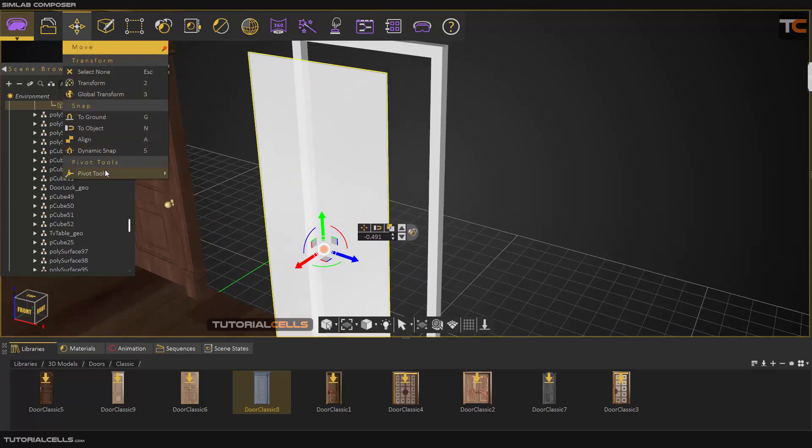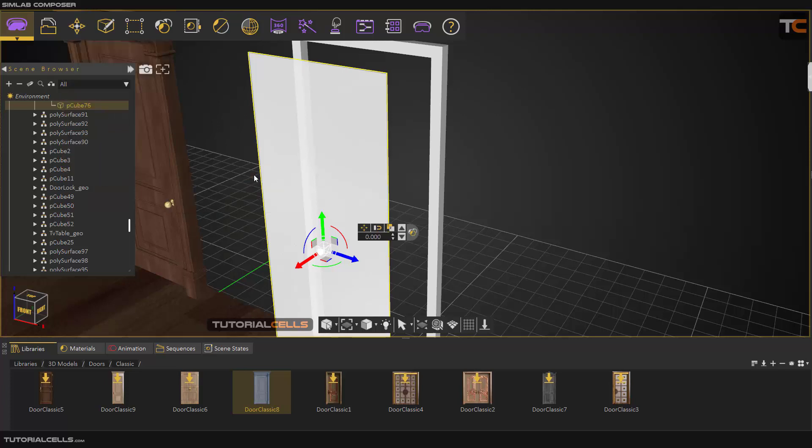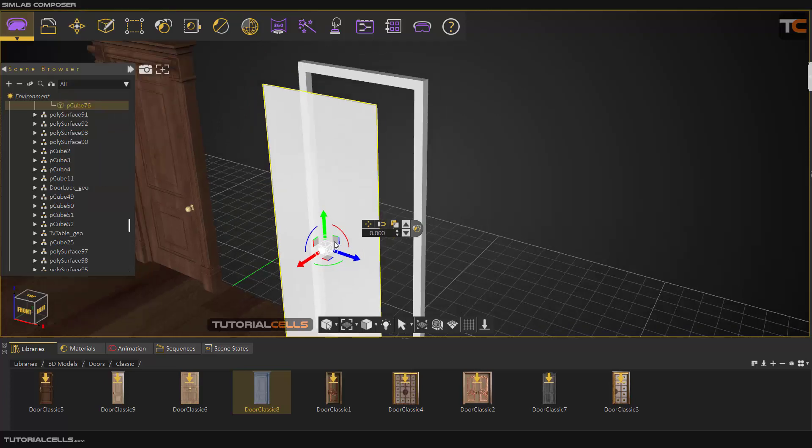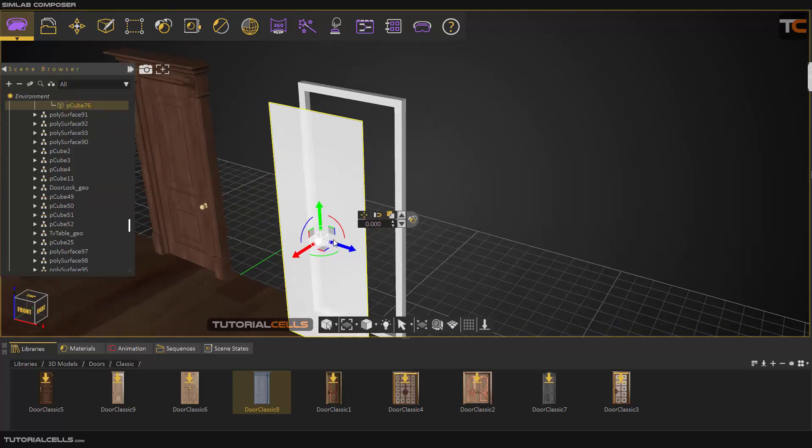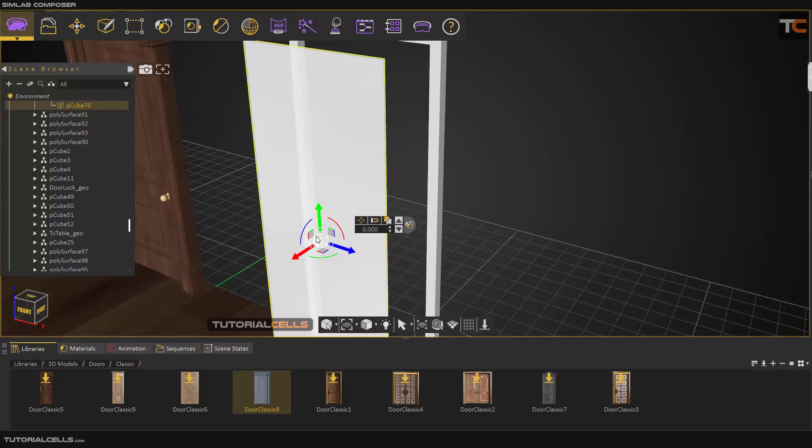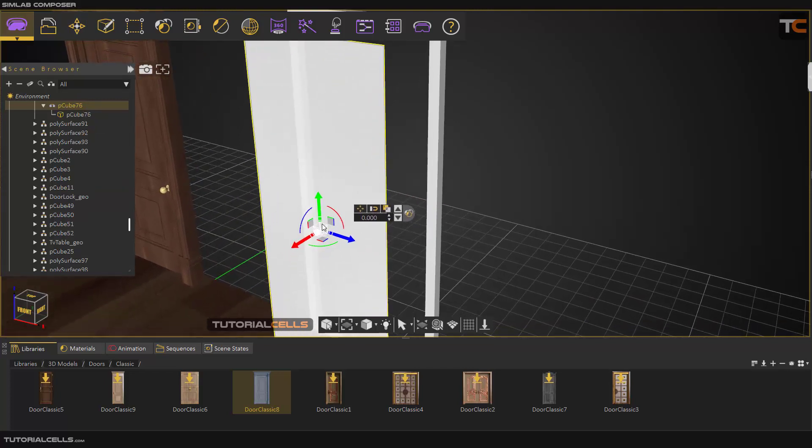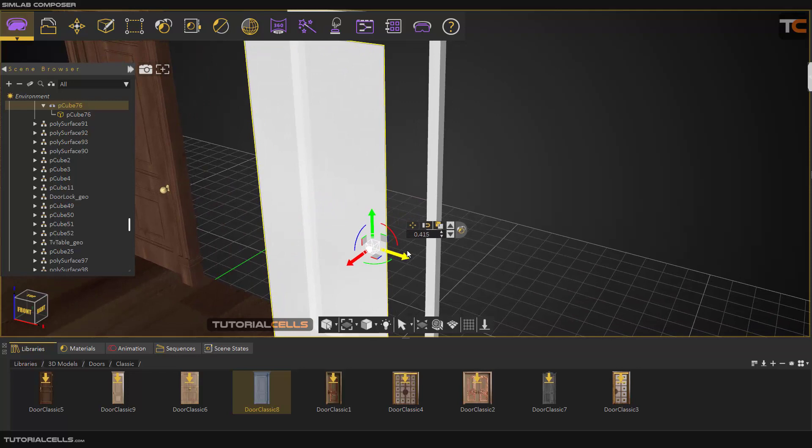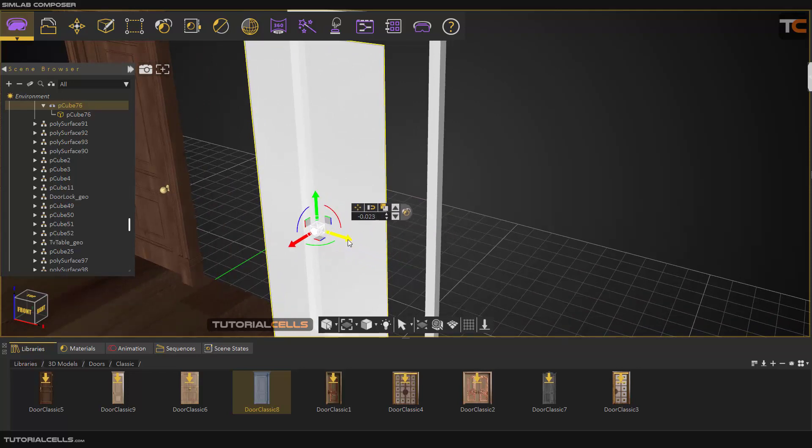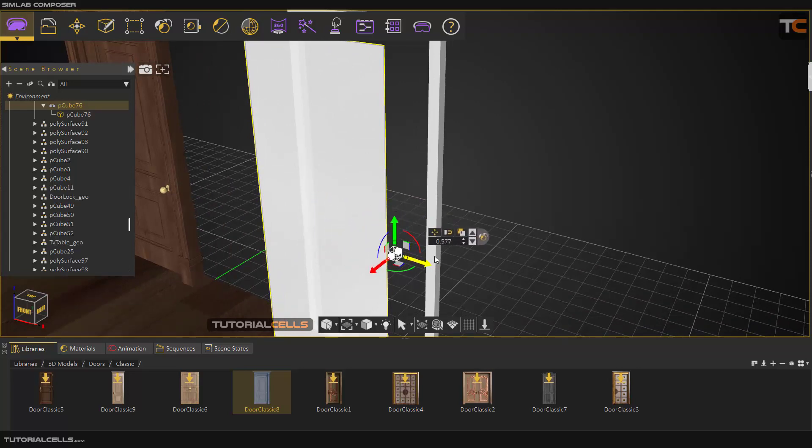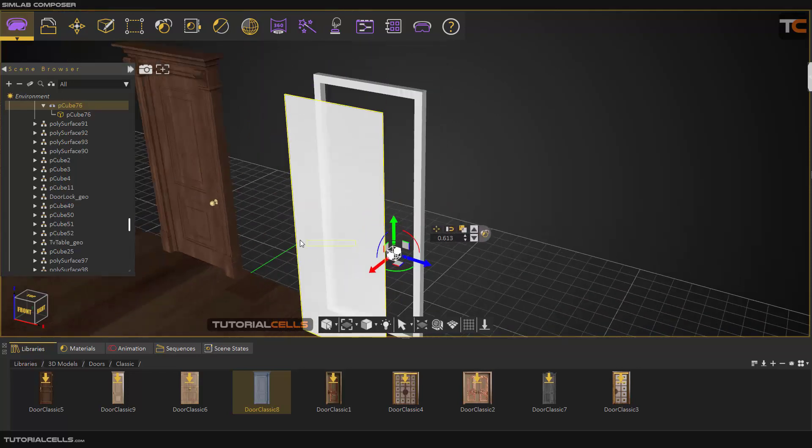For showing the pivot, you have to go in here and you can use the shortcut 4 for showing the pivot. This is then showing the pivot if this box will appear in the center of the gizmo. It means you can change the pivot now. You can change the pivot in any direction, any position that you want.